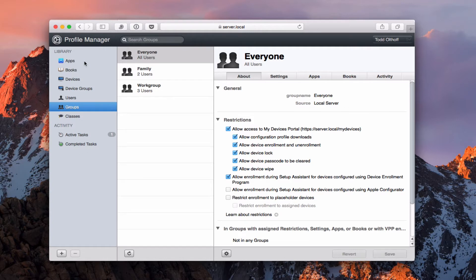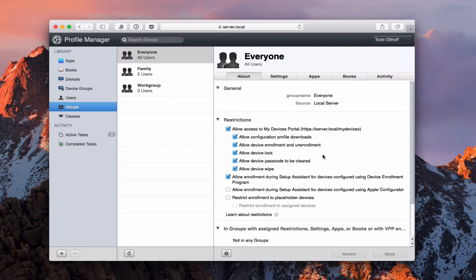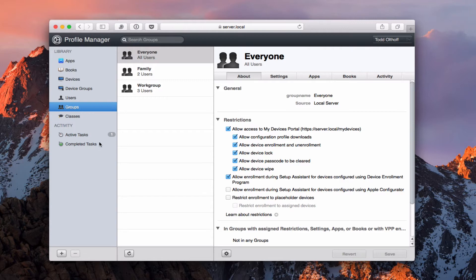Now down the side here we've got all of our different library of things and activity. In the middle here we have the actual items for the particular area that you selected over here and then the details over here on the side. And you can see we can manage by devices, device groups, users, groups, and then we've got classes, apps, and books over here as well, as well as our different tasks that Profile Manager is completing.